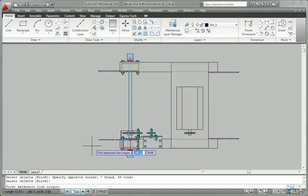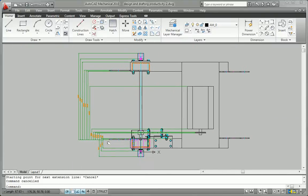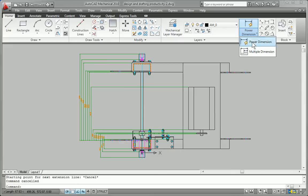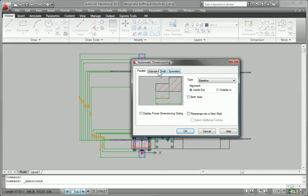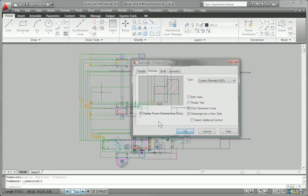Power dimensions enable you to easily create multiple dimensions that automatically space themselves appropriately in your design.